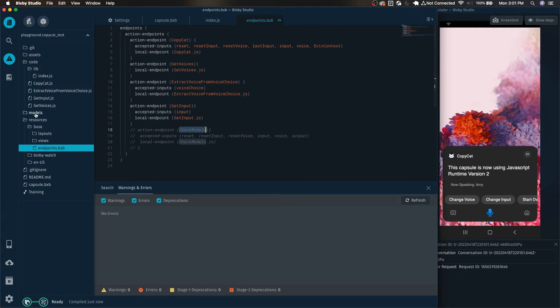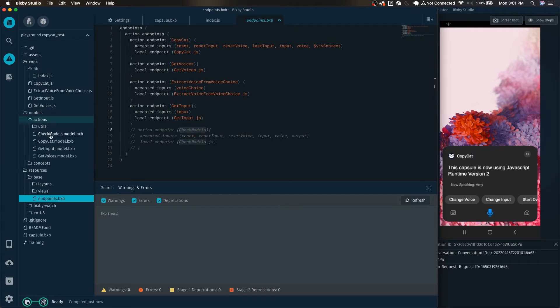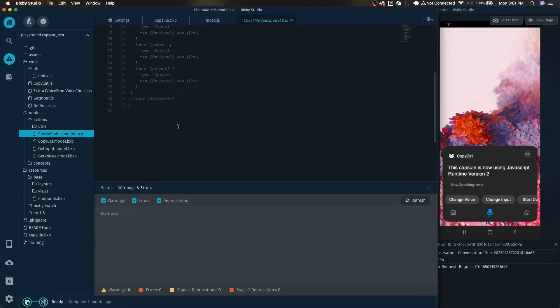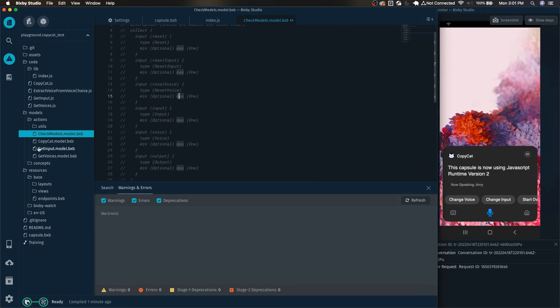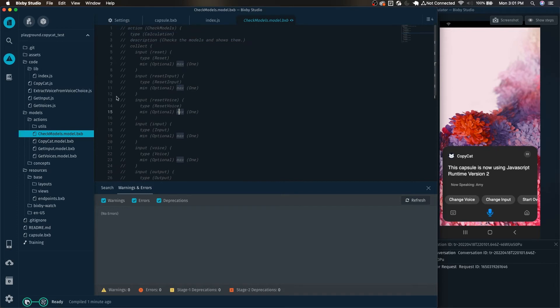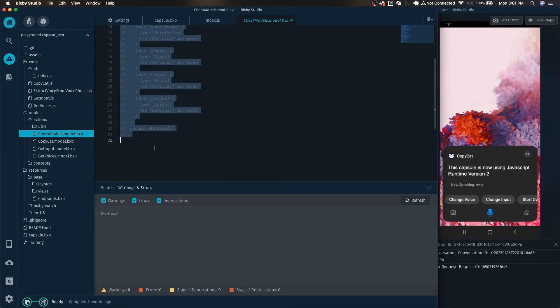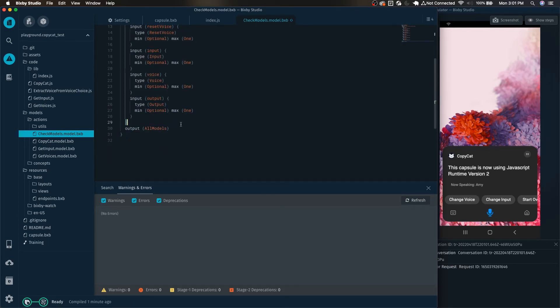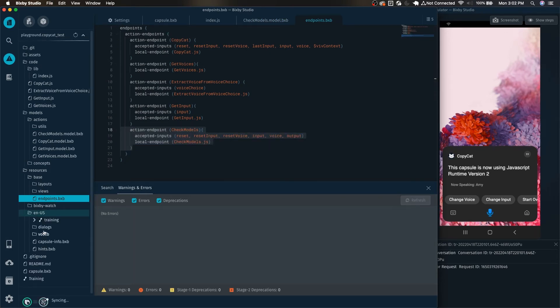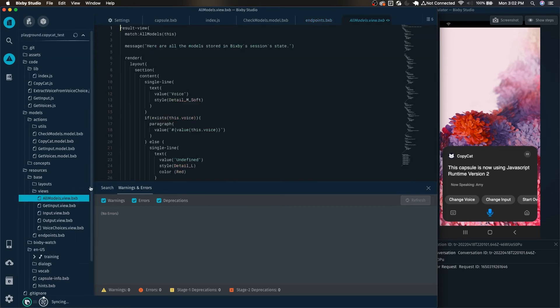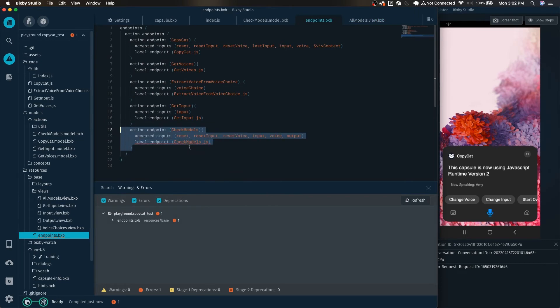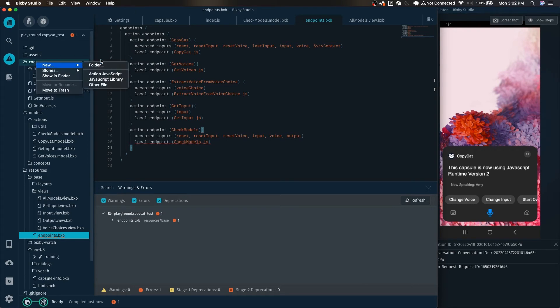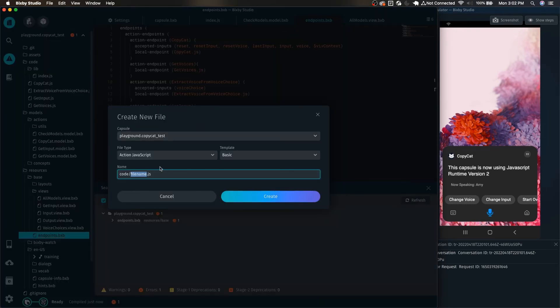If we take a look at the capsule we can see in the endpoints here that we actually do have a check models. We can see in the check models action right here, basically all that does is grabs all these different things and then shows you what models are currently in the capsule. We're going to uncomment these and I also have a corresponding view file for the all models view which matches the all models concept. We can see here that it is missing the check models.js so let's create that. Right click code and create new action javascript and we're going to name this check models.js.